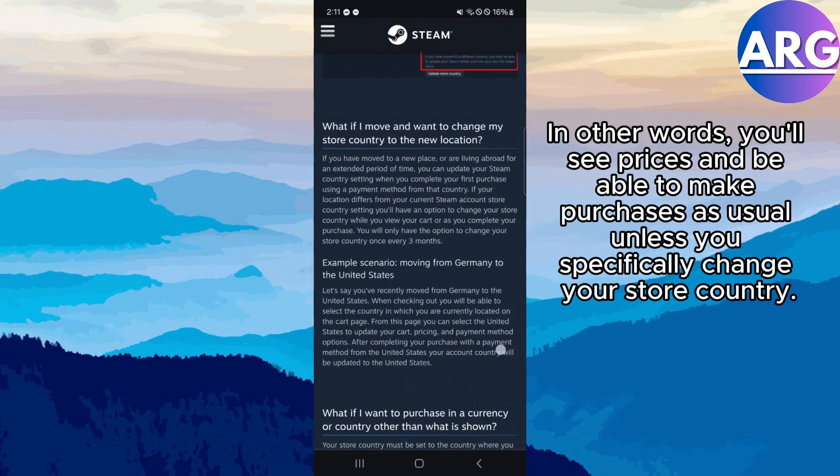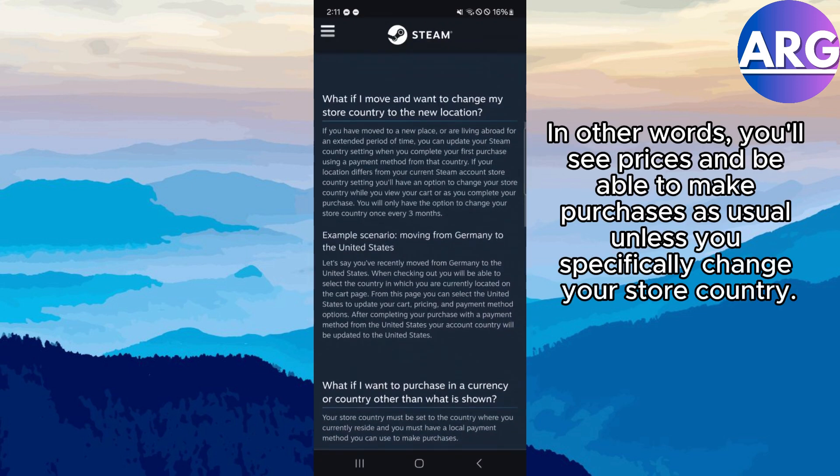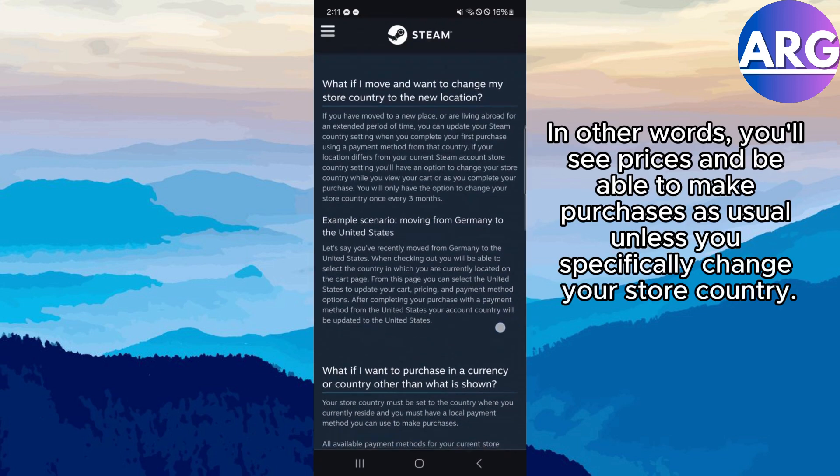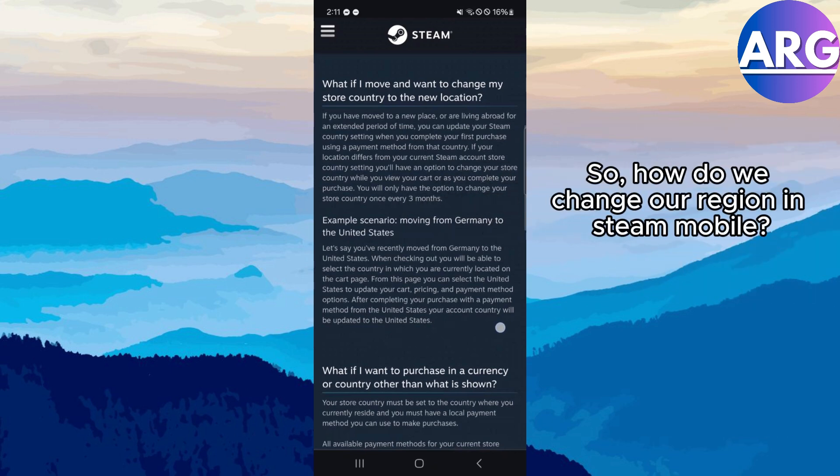In other words, you'll see prices and be able to make purchases as usual unless you specifically change your store country.